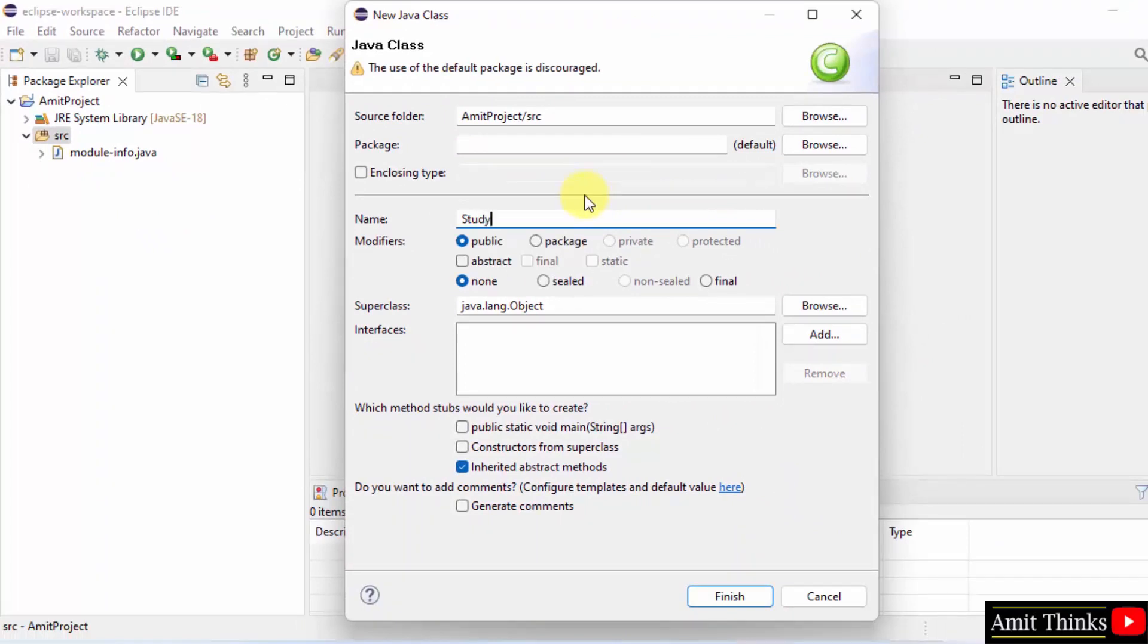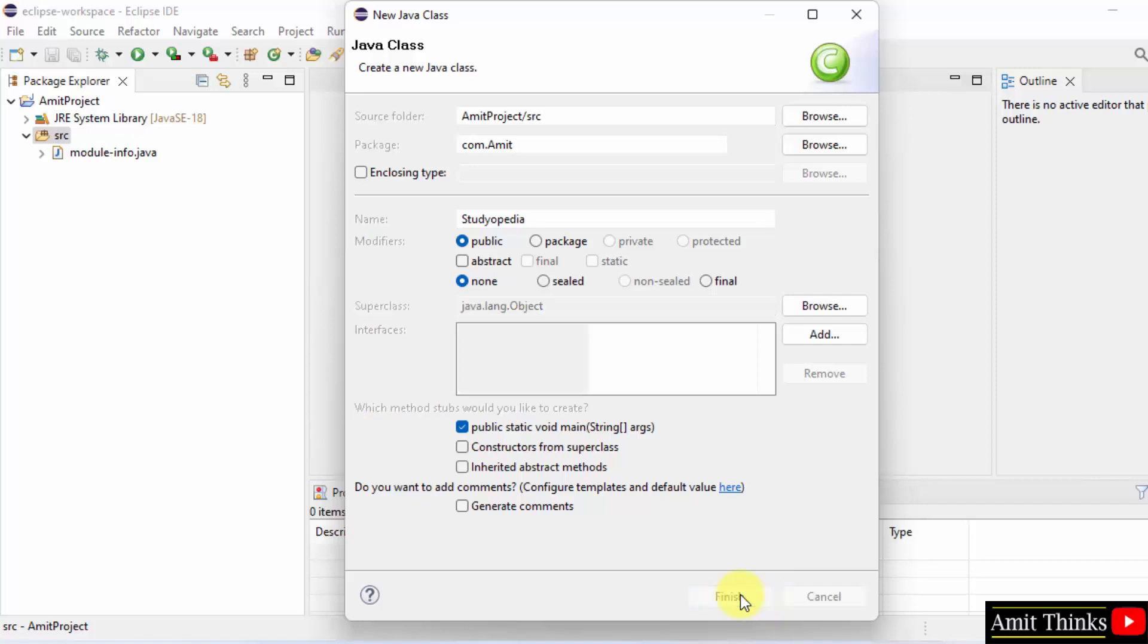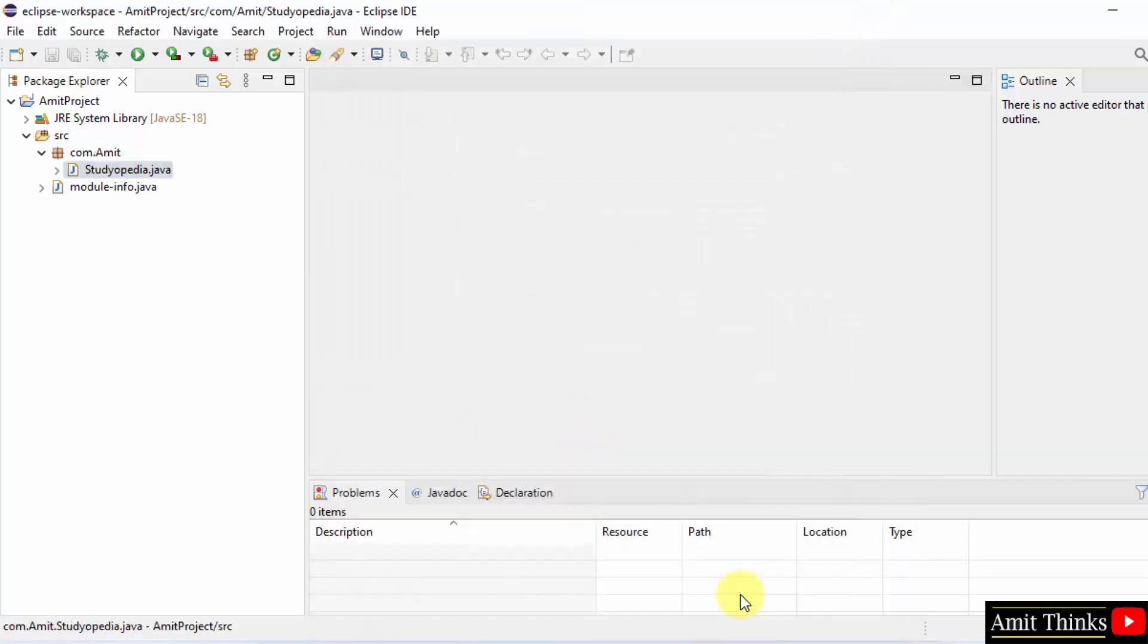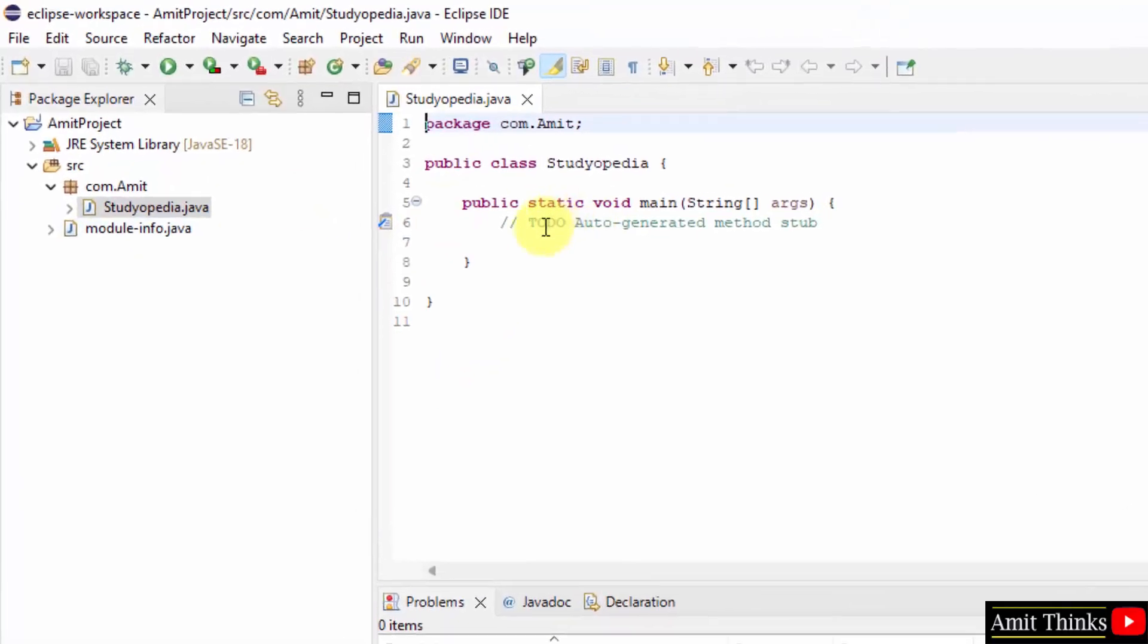Let's say the name is Studiopedia. Package keep as it is or you can type the package as com.amit, public static void main. So this is the basic class with the name Studiopedia. Click on Finish to create it. We have Studiopedia.java file.